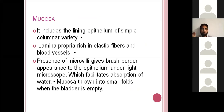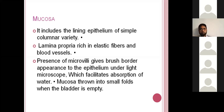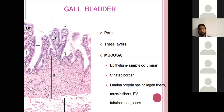The gallbladder is used for storage and concentration of bile. To facilitate absorption of water, the mucosal lining has large microvilli. The mucosal lining is simple columnar epithelium with microvilli, giving a striated or brush border. The lamina propria is rich in collagen, elastic fibers, and blood vessels.